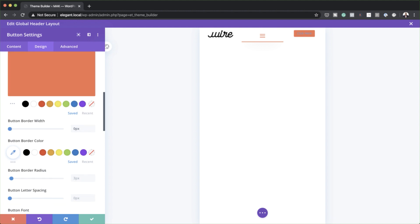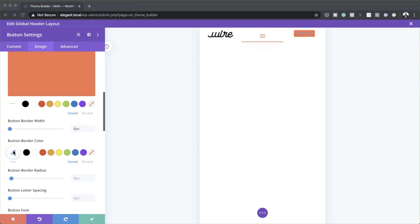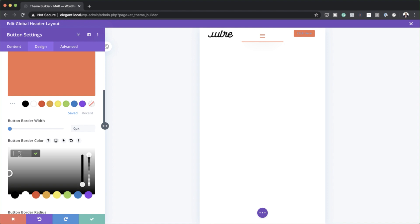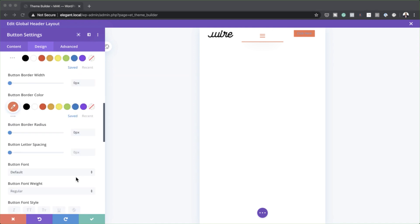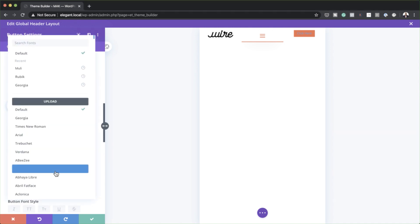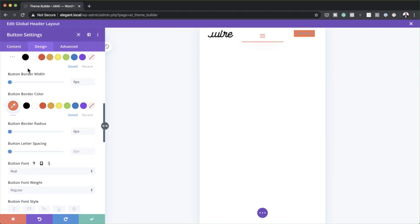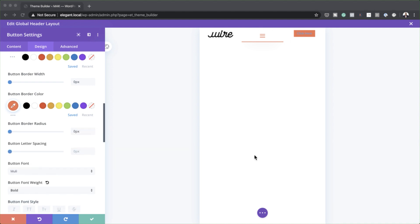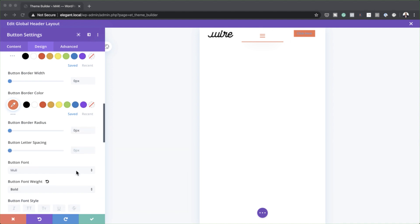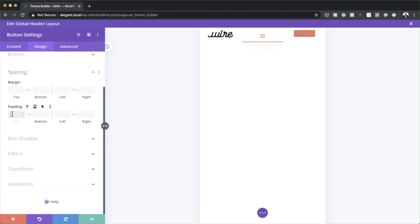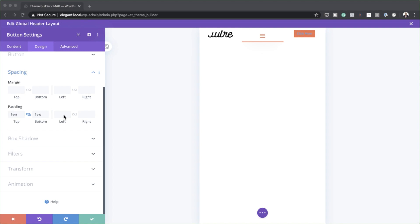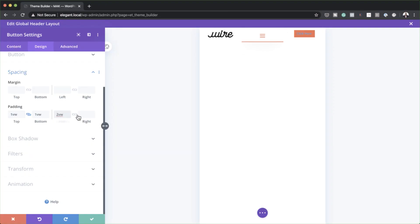Moving on, for the button border color, I'll click on the Eyedropper tool and paste my color. The border radius needs to be set to zero. For the font, we're going to use the same font as the menu — Muli — and I'm going to make it bold. Now we're going to add a bit of breathing space by coming down to Spacing: padding of 1VW both to the top and the bottom, and left and right will be 2VW.